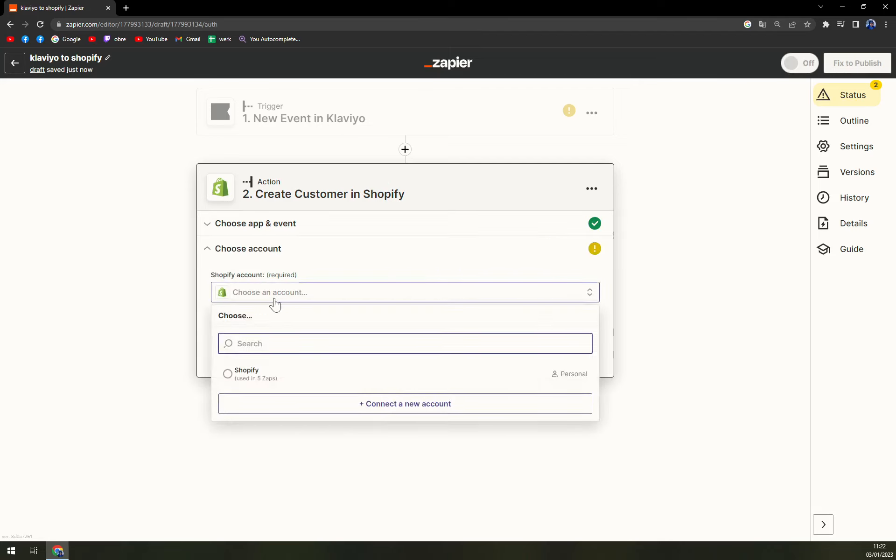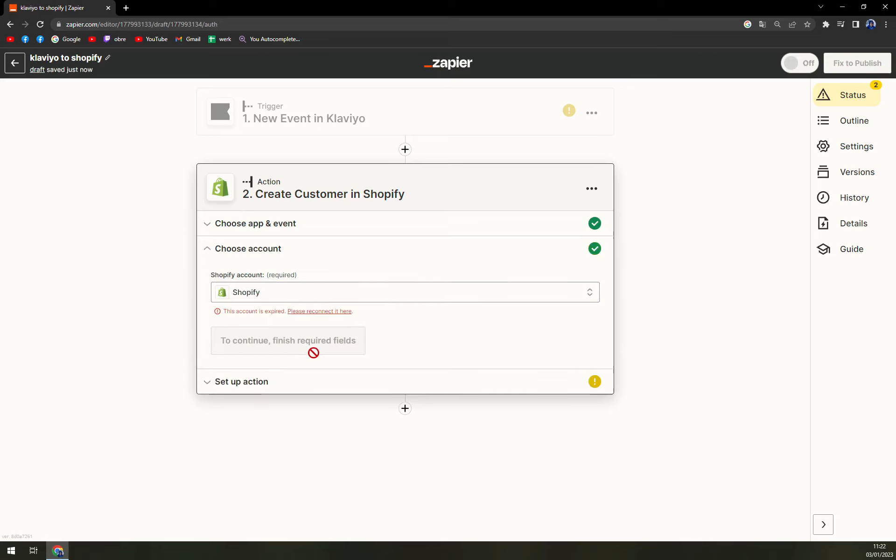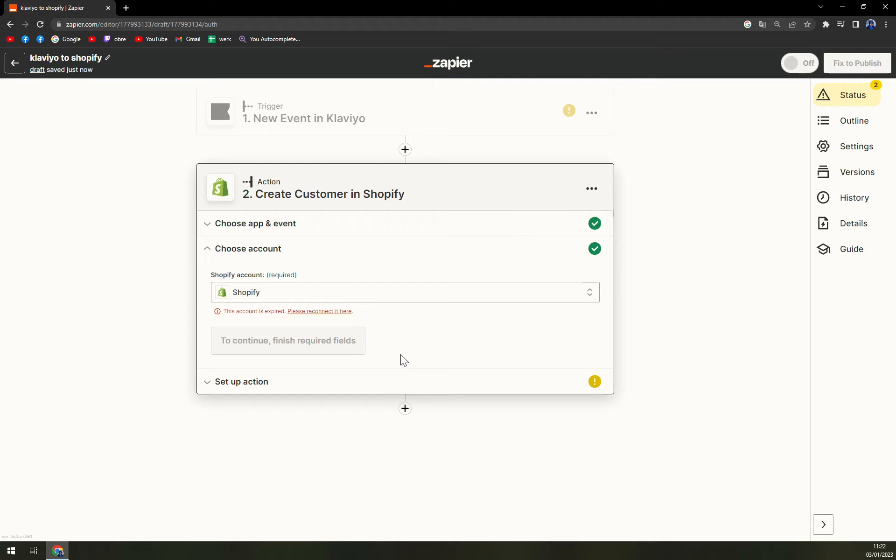Next there is Shopify that I can use, but oh yeah, my account at Shopify expired. So it's a new year as you can see, that's probably why. But you just have to log in to your Shopify account and then you'll get the green flag and you'll be able to complete this integration without any problem.